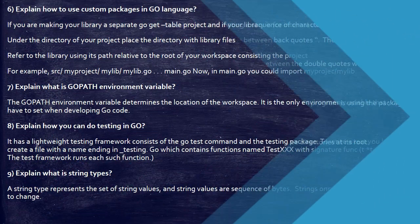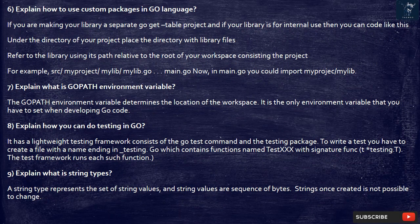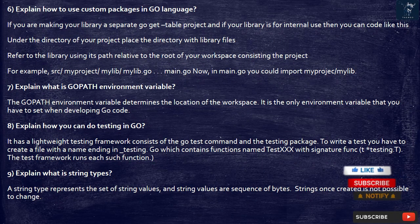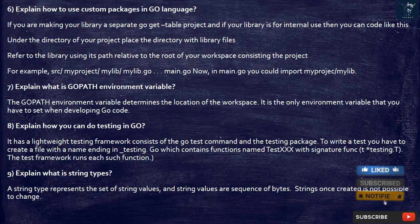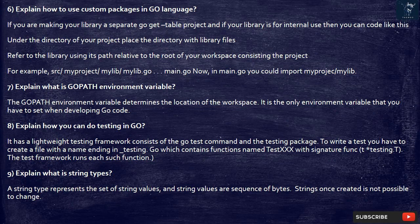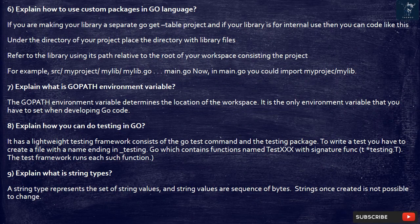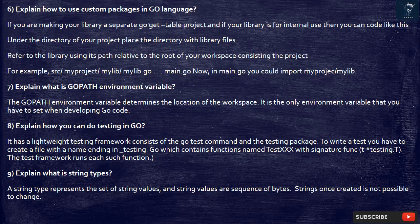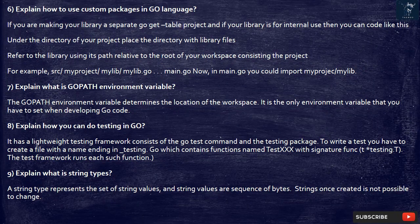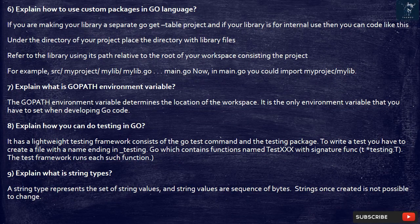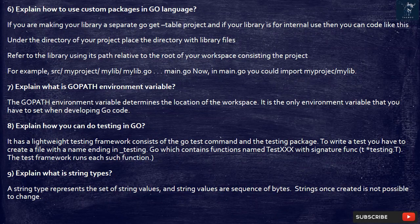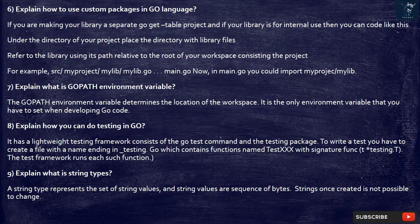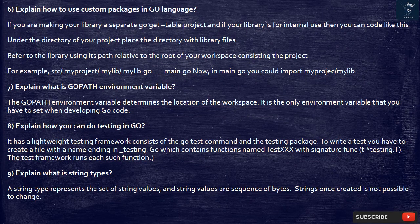6. Explain how to use custom packages in Go language. If you are making your library a separate go-gettable project and if your library is for internal use then you can code like this. Under the directory of your project place the directory with library files. Refer to the library using its path relative to the root of your workspace consisting the project. For example, src/myproject/mylib/mylib.go main.go now. In main.go you could import myproject/mylib.